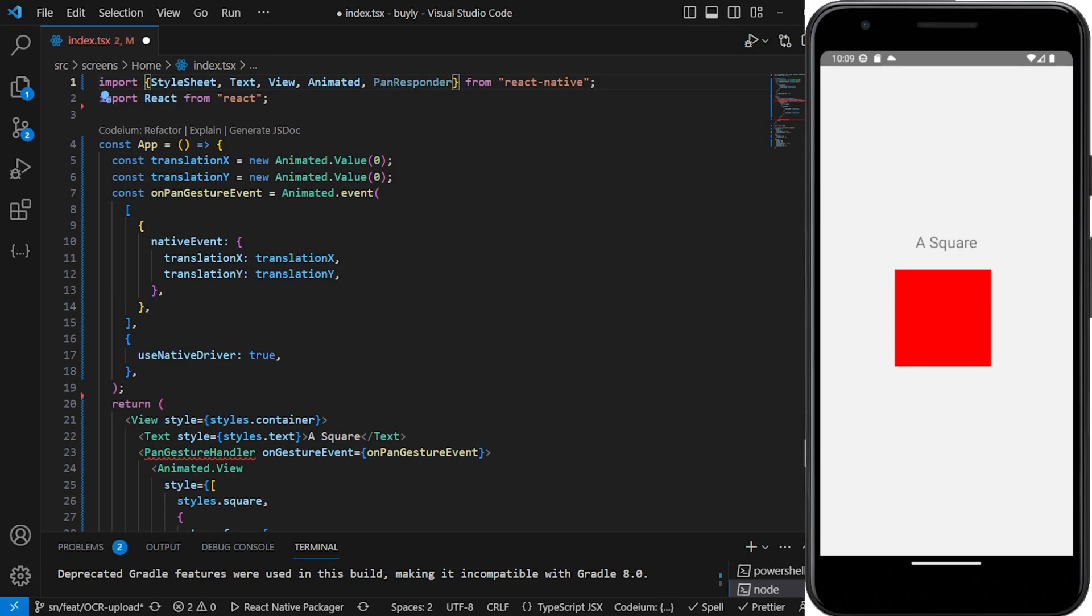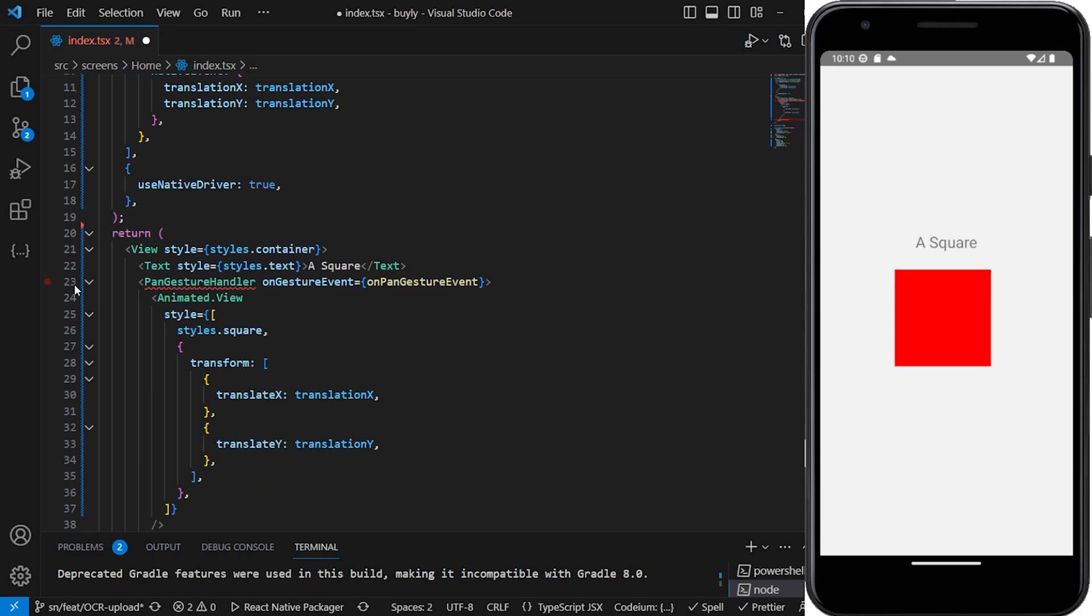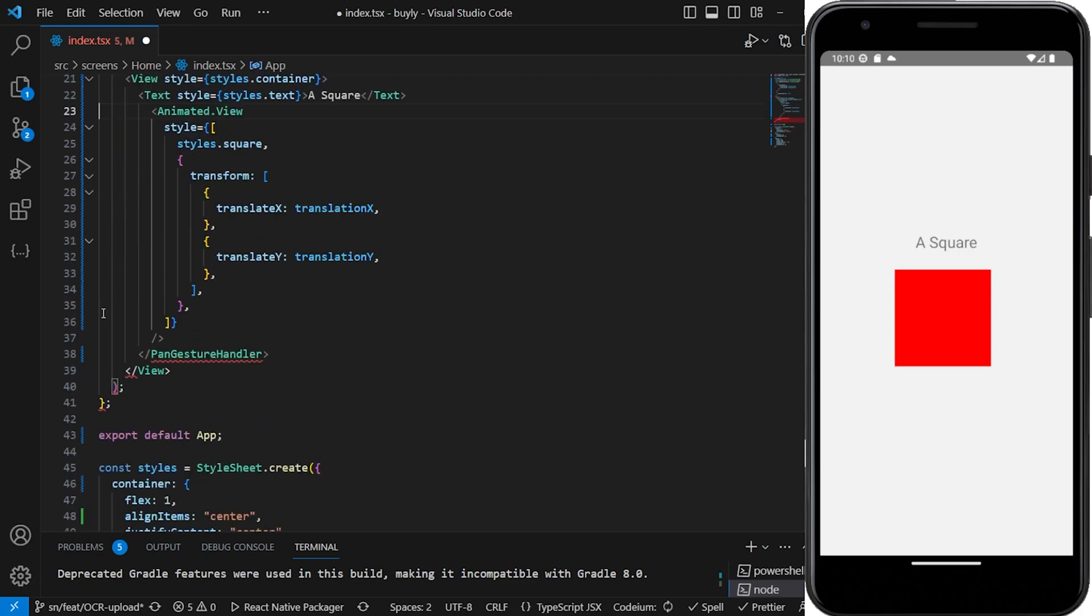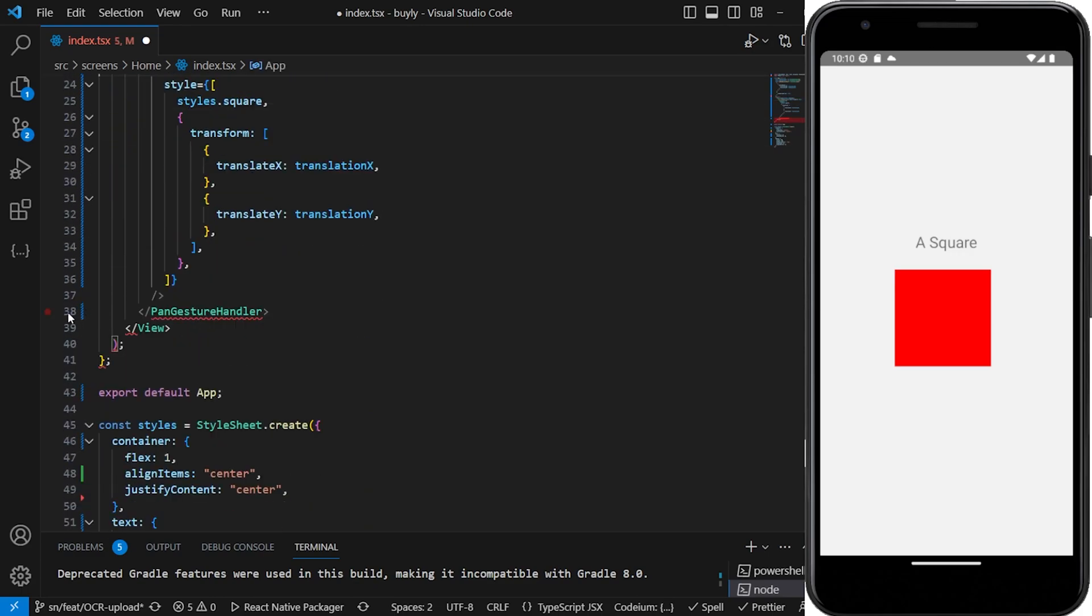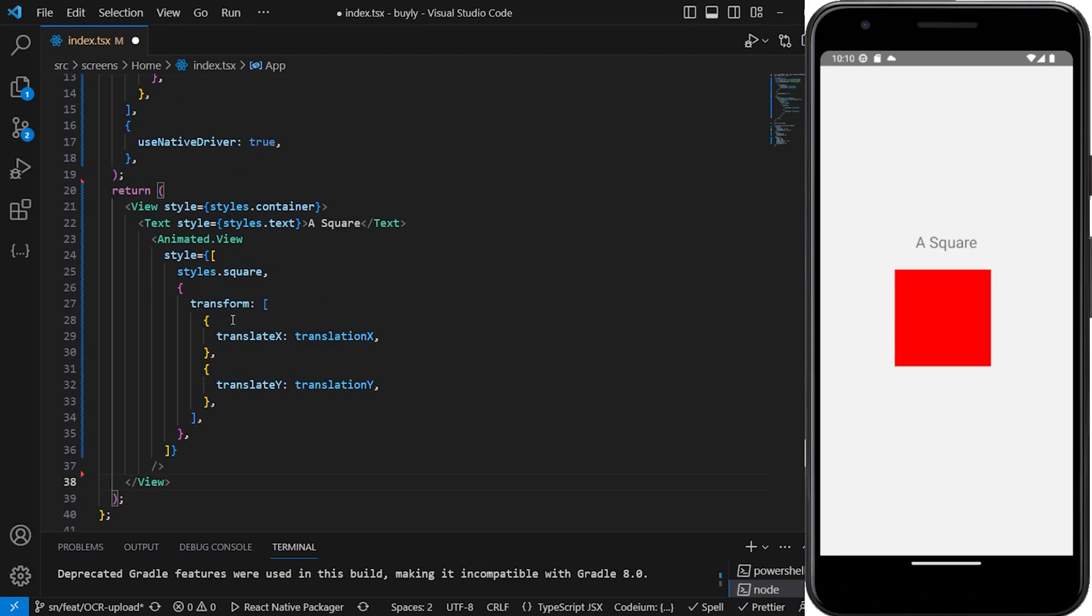The pan responder is part of the React Native core APIs. So what we're gonna do now is that we're going to change a couple of things. The first one is that we're no longer gonna wrap our function in the pan gesture, so just gonna remove this guy. So now we just have a simple view.